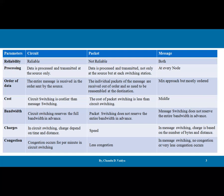In terms of cost: circuit switching is costlier than message switching and packet switching. The cost of packet switching is less than circuit switching. Message switching is in the middle between both. Bandwidth: circuit switching reserves the full bandwidth in advance because setup is required. Packet switching does not reserve the entire bandwidth in advance. Message switching also does not reserve the entire bandwidth in advance.